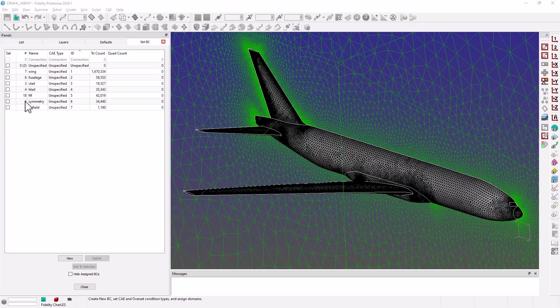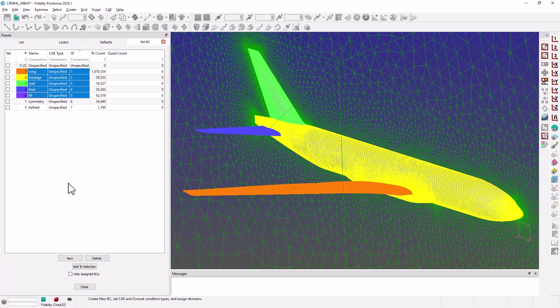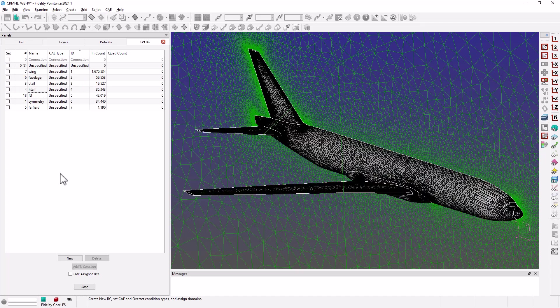Okay, so I've assigned all my domains to their corresponding boundary condition sets.